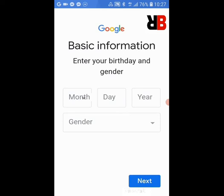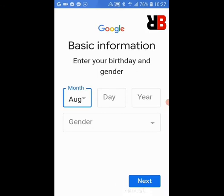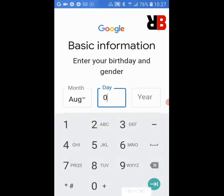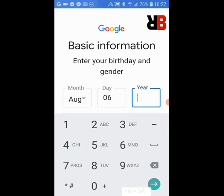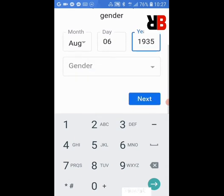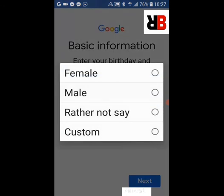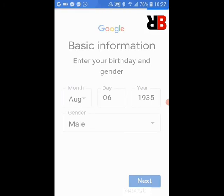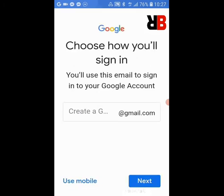Here it will ask your date of birth, gender, and press Next. Then press Next again.